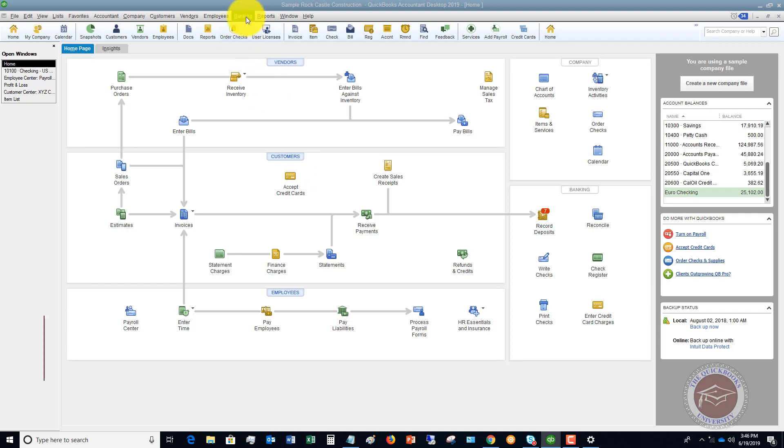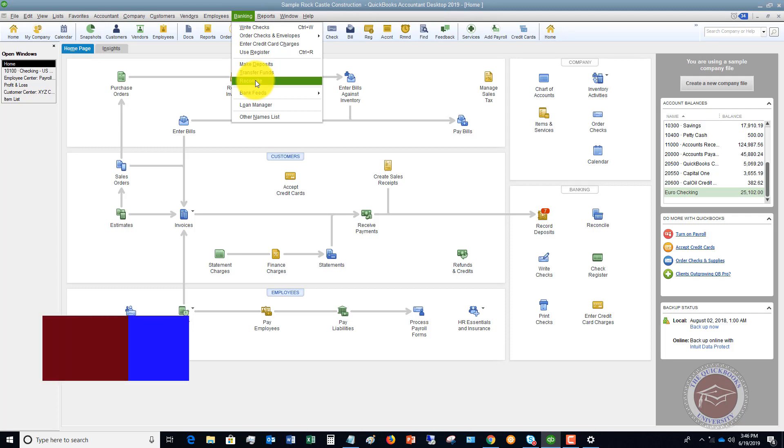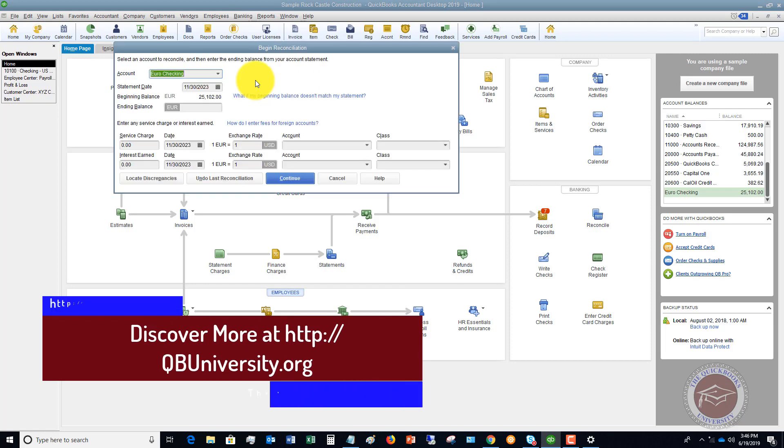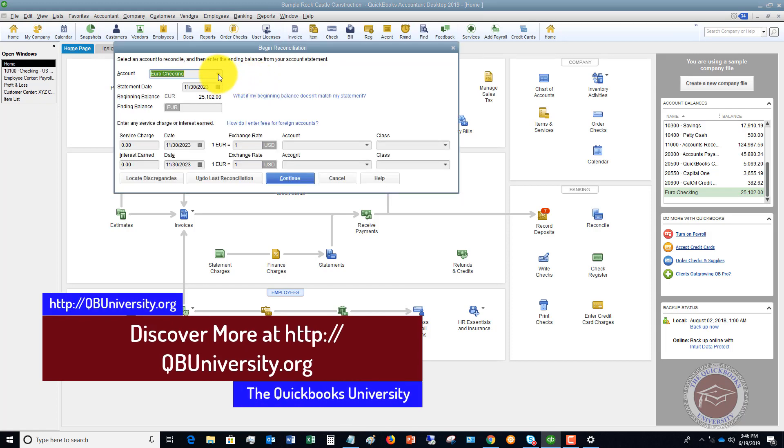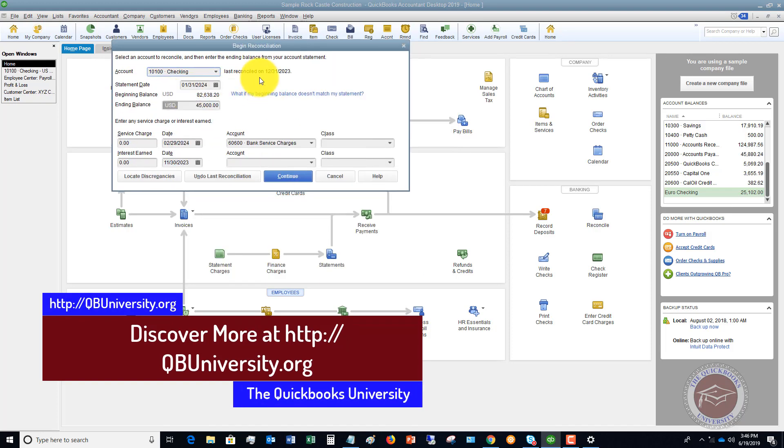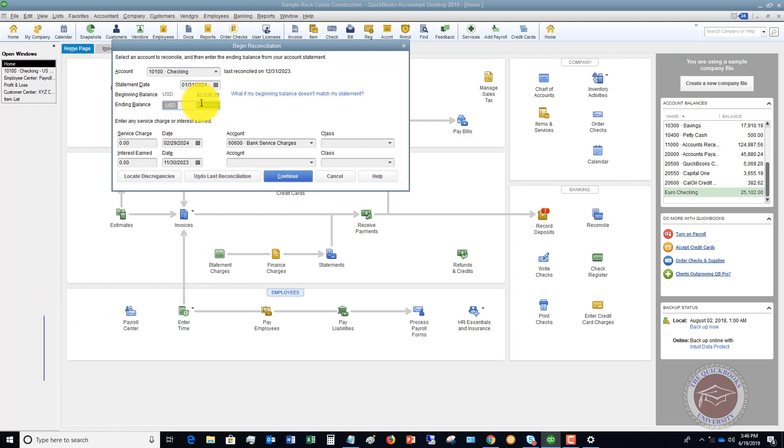The first one is we're going to go up to Banking, you're going to go down and you're going to reconcile. So let's say it's a checking account and you have your statement. You go to reconciling QuickBooks. So let me change this to the checking account. And if we have an ending balance, let's say we've got one in here for forty five thousand.